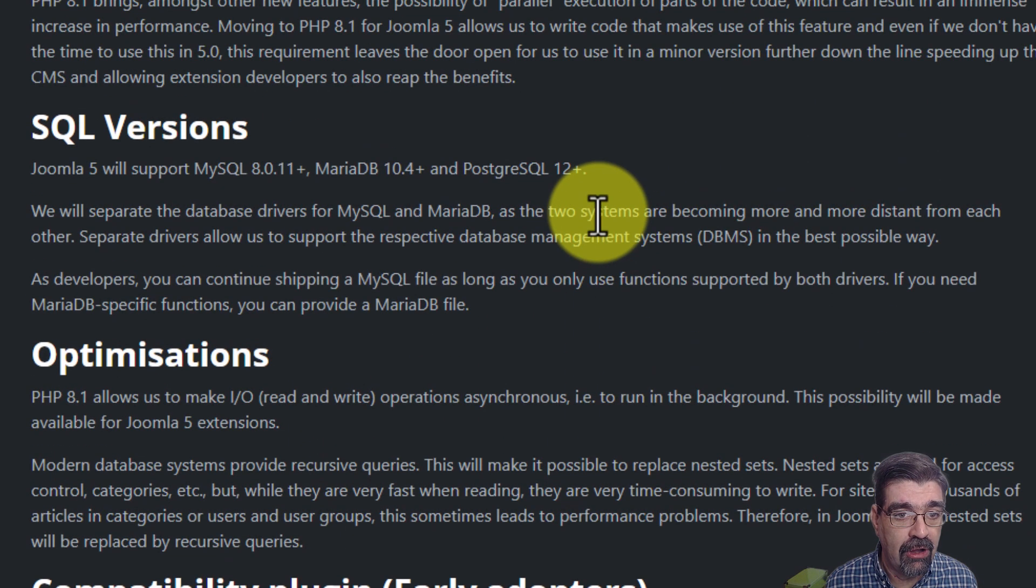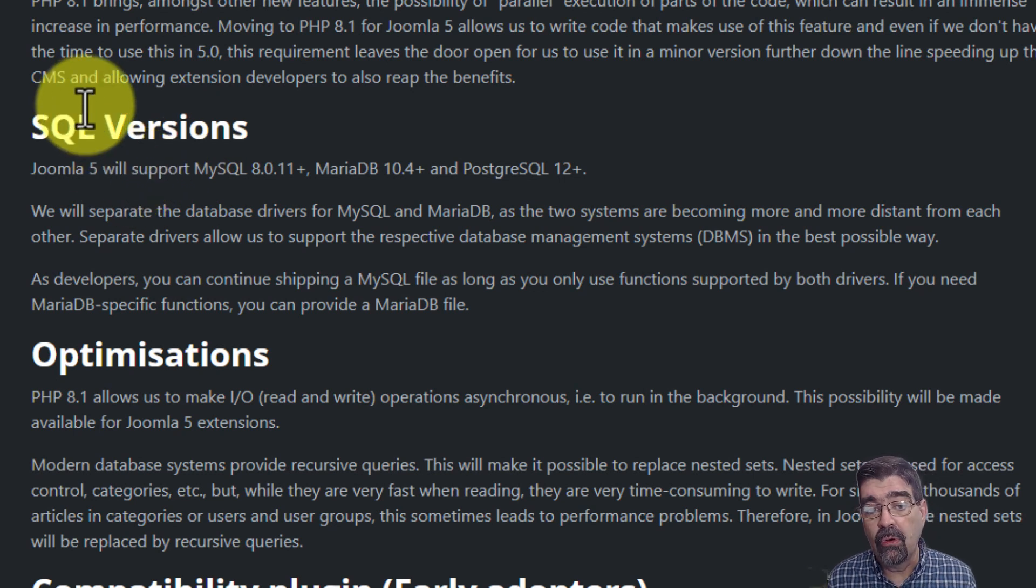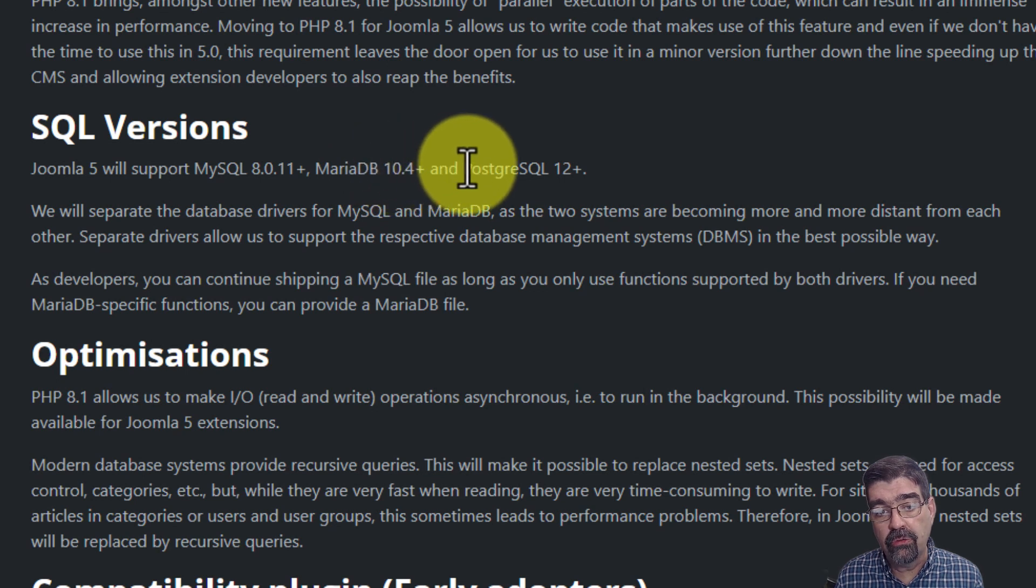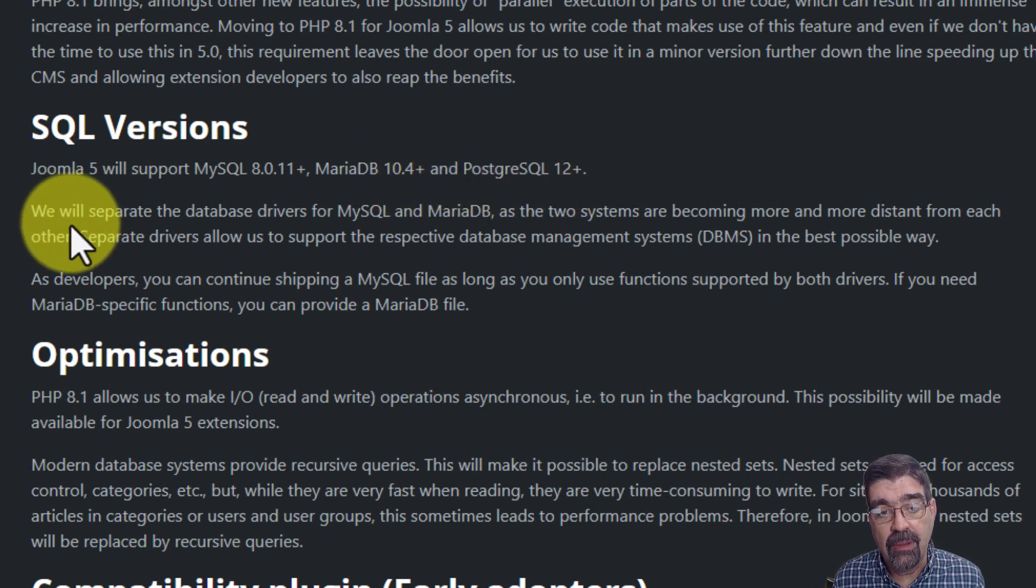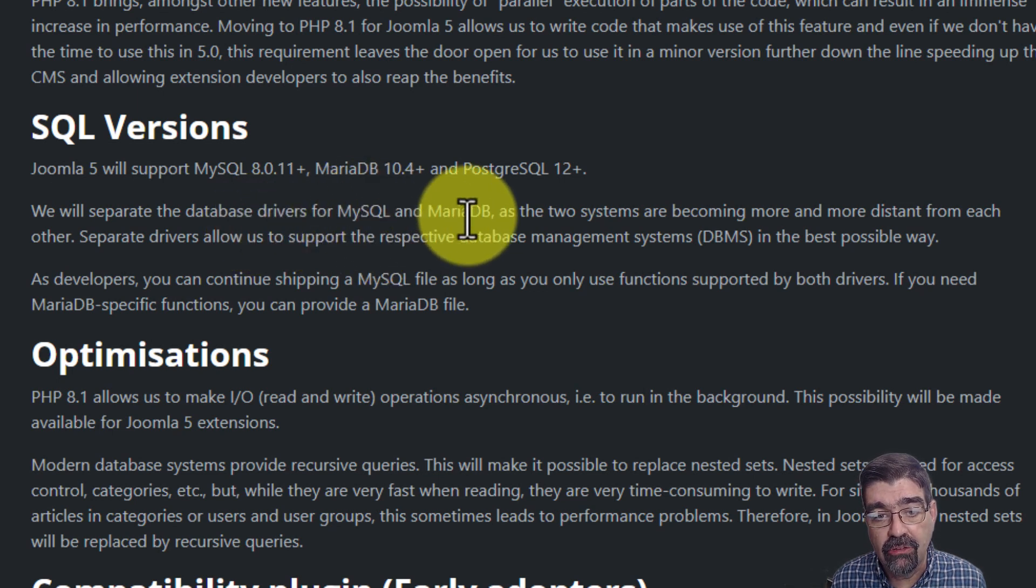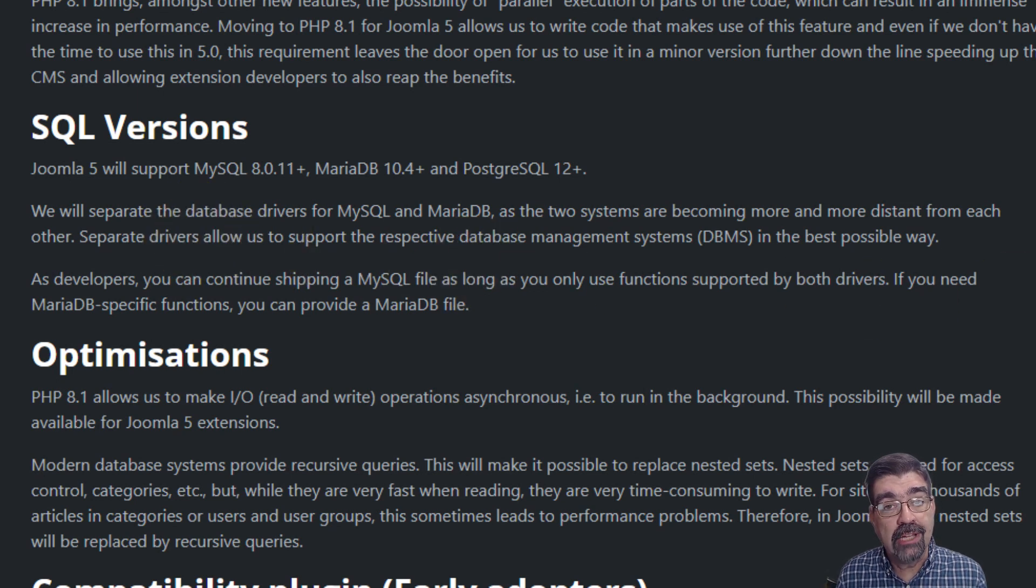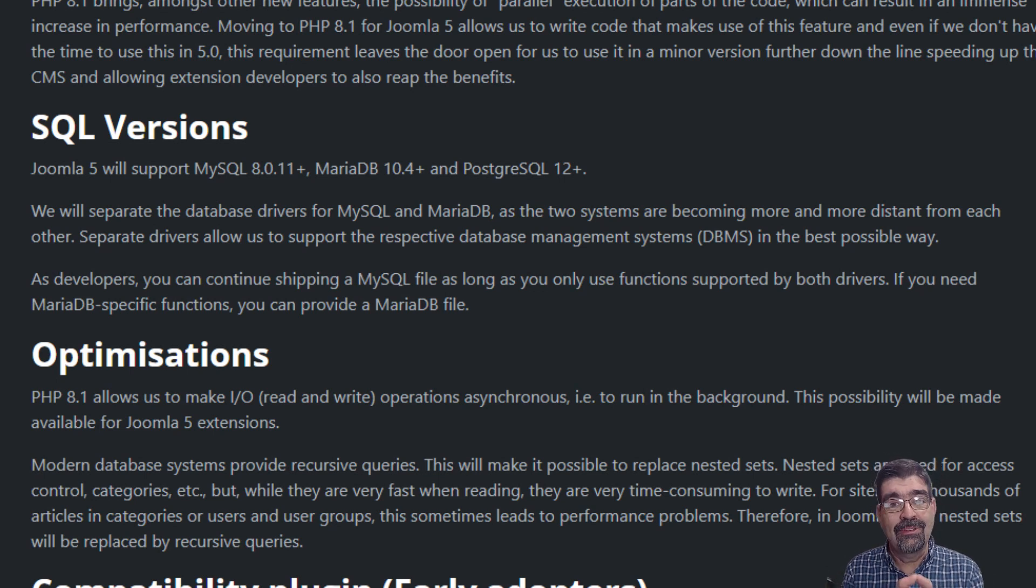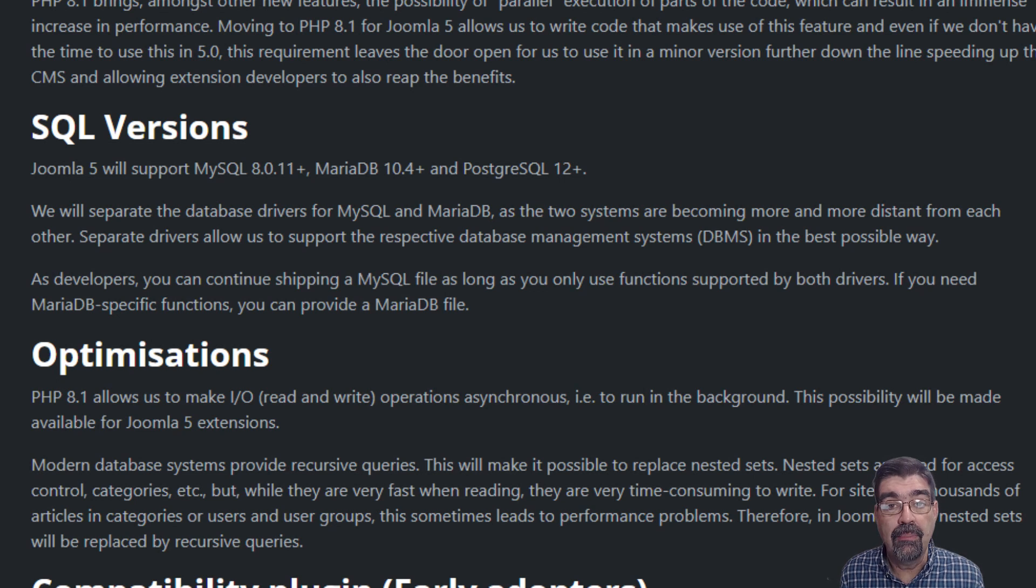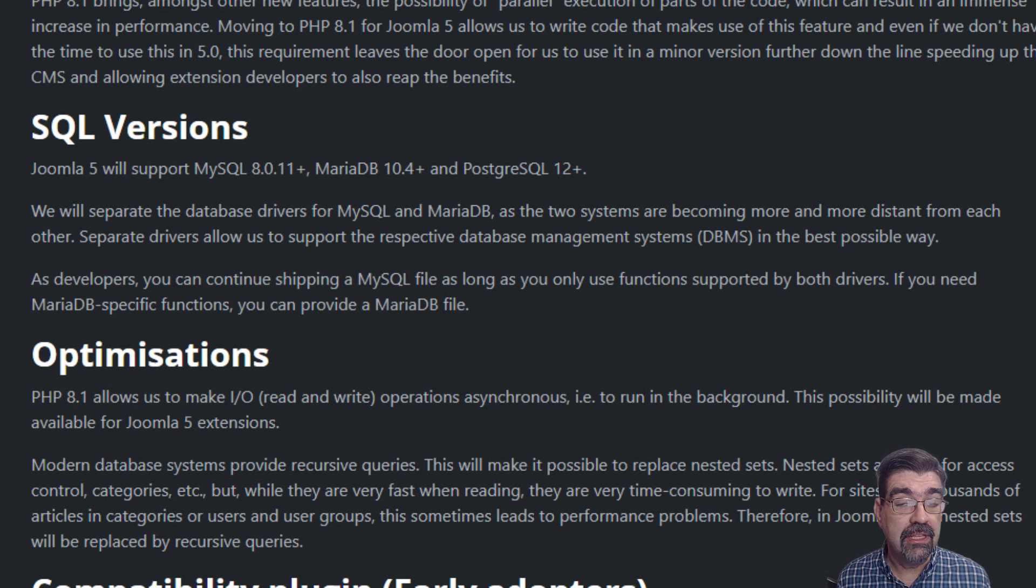Joomla 5 will support MySQL 8.0.11, MariaDB 10.4, and PostgreSQL 12+. Look, it says we will separate the database drivers for MySQL and MariaDB as the two systems are becoming more and more distant from each other. So there's a practicality here as well as different systems of database processing or running or systems as more common ones start to diverge in what they do in common, then some adjustments need to be made. And so that's going to be a thing that's happening in Joomla 5. All right, so it's not just a PHP thing, it's an SQL thing.